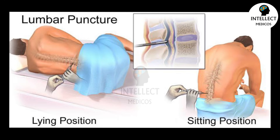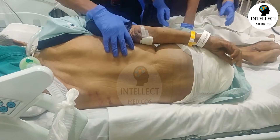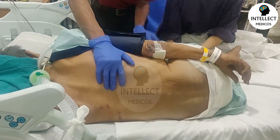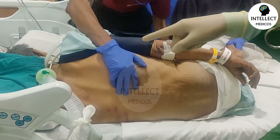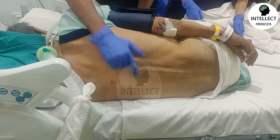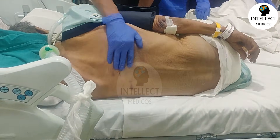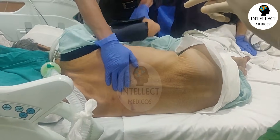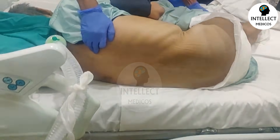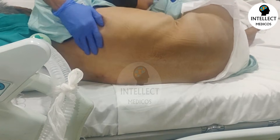The next step is patient positioning, which can be done in lateral position or sitting position depending on the clinical status of the patient. Bend the knees of the patient towards the tummy and straighten the back. Correct positioning is very important for you to enter into the subarachnoid space; otherwise you might end up doing the procedure again and again.